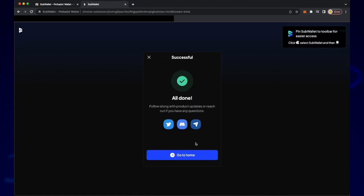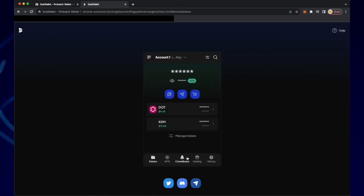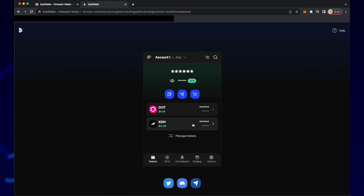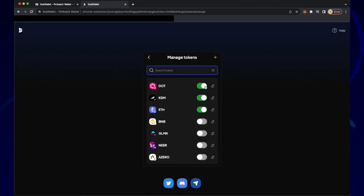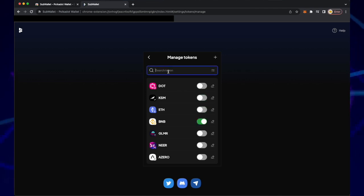Click go to home then click manage tokens. We do not need dot KSM or ETH. Enable BNB and then search for DPR.